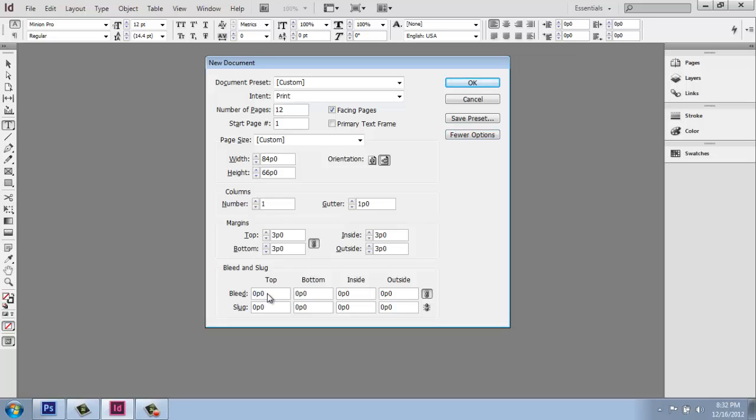If you're going to print something, I would highly encourage you to call whoever you're going to have printed to make sure. But a lot of times an eighth of an inch is what they're looking for. So I could type in one eighth inch here, then just click in another box and it will update all of them because I have the lock symbol.